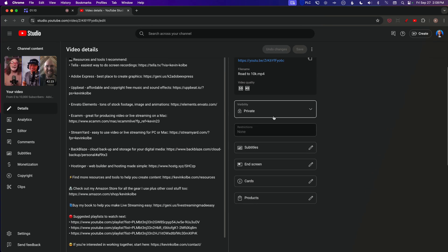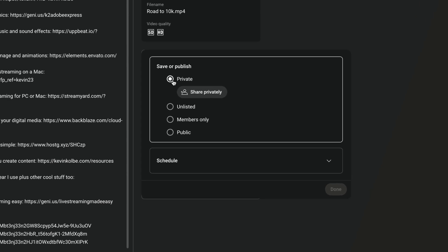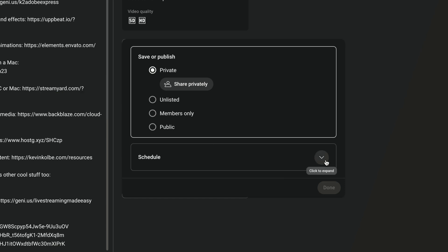Right here is the Visibility section. You have these options: private, unlisted, members only — and you only have members only if you have memberships turned on — public, and also schedule. So let's go through each one so you can understand what each one does.